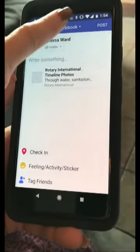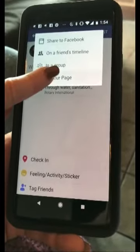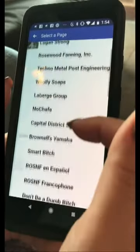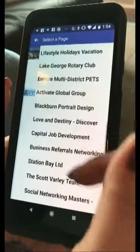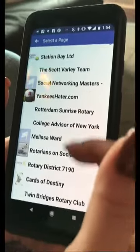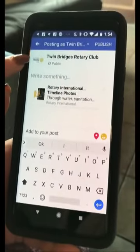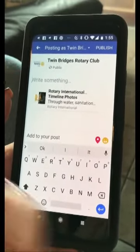Up here, I have to change this to post it on a page. Now I get to do this because I am an admin for the Twin Bridges Rotary page, and as you can see, for a lot of other pages as well. So now I know that I'm at the Twin Bridges Rotary Club page.